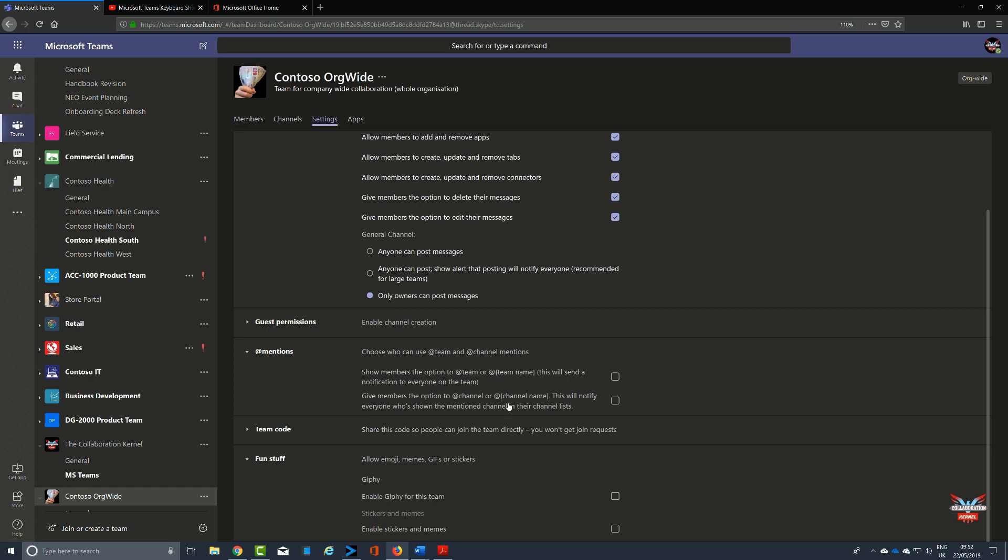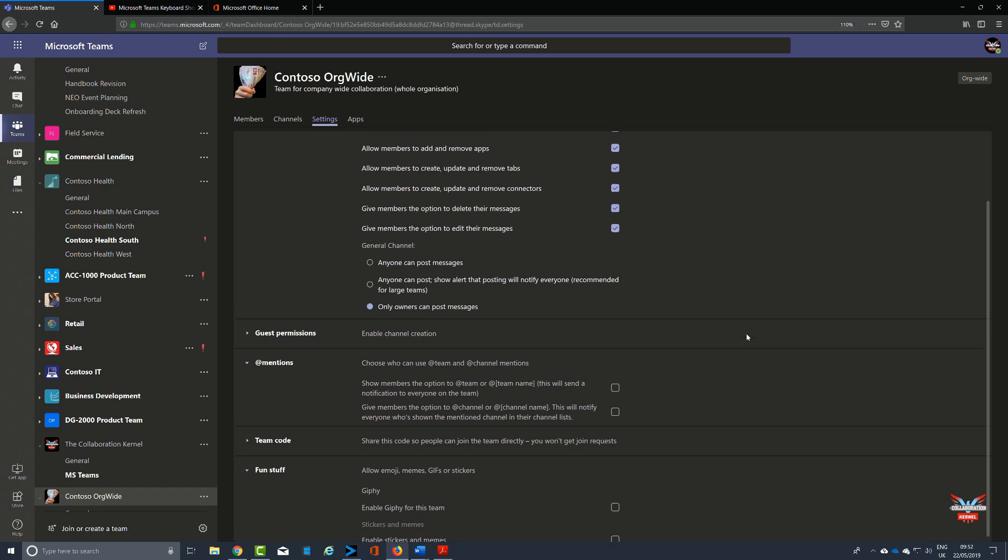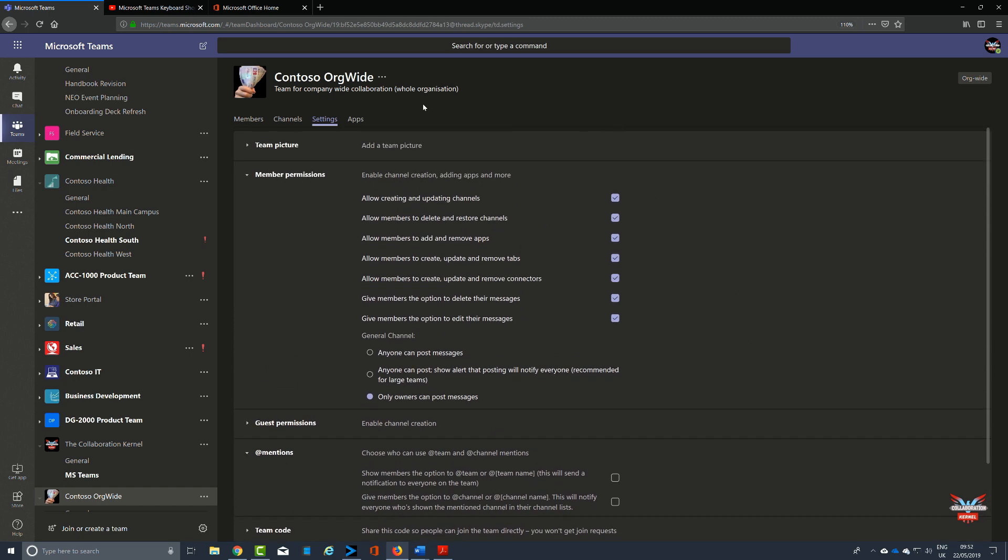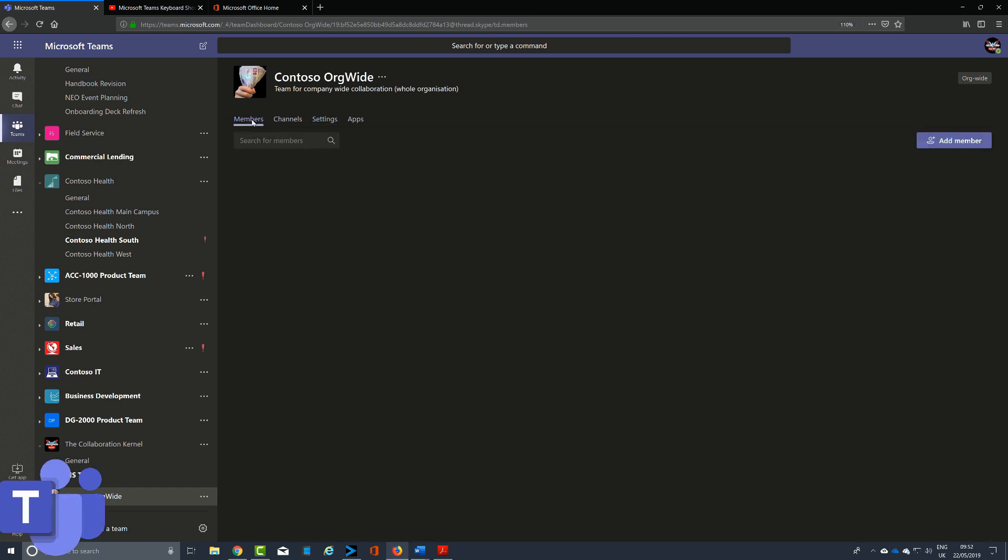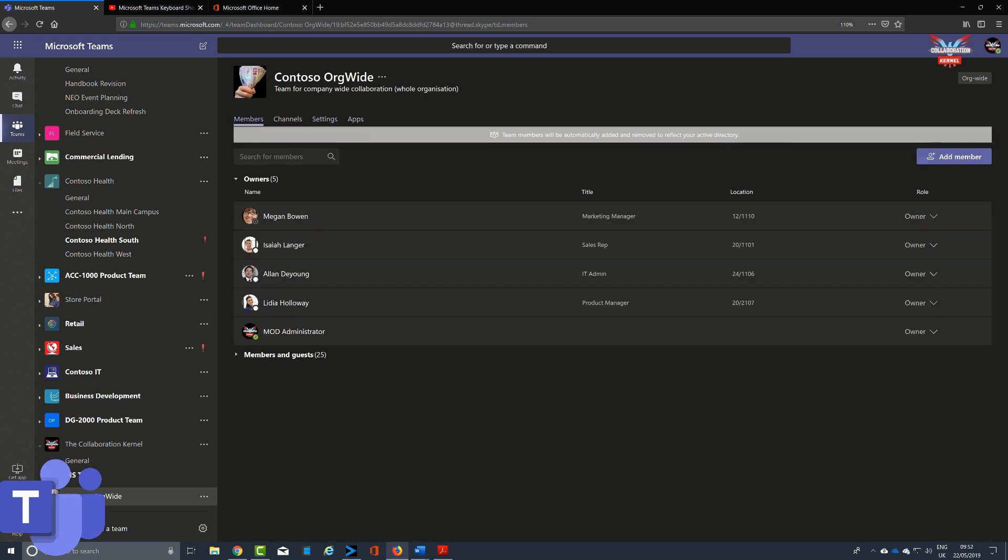Now, only global admins can create an org-wide team using the Teams client. Although if your organization limits creating teams to using PowerShell, then the recommended workaround is to add your global admins to the security group of users who can indeed create a team.